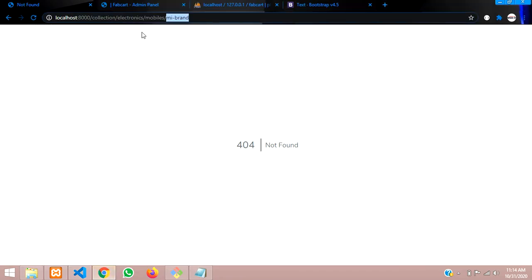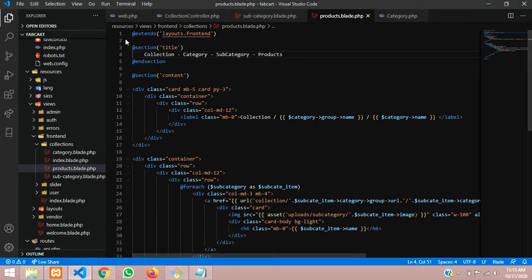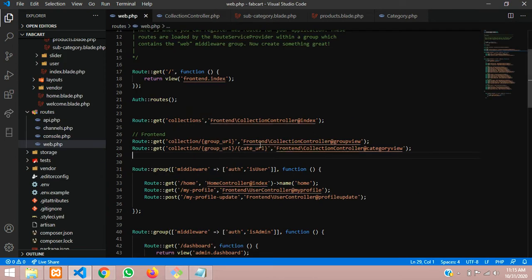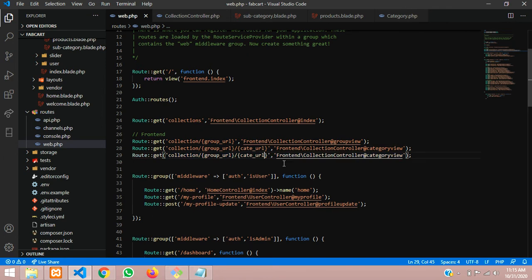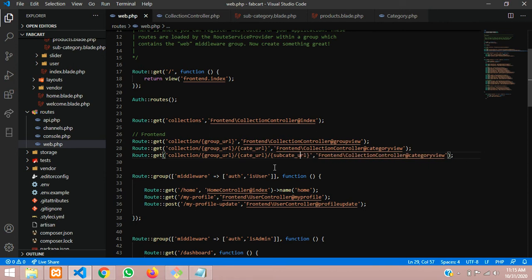Going back to the browser - we have collection, electronics, mobiles, and mi brand. The subcategory is mi brand, and under that subcategory we want all the products. For that, let's make a route first. Moving to web.php - this was our subcategory output. Let me copy and paste to save time, and include one more parameter for subcategory, which we'll call sub_cate_url. Then for the controller function we'll name it subcategory view.